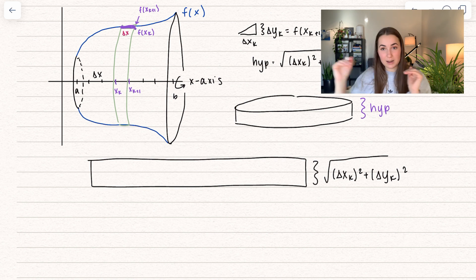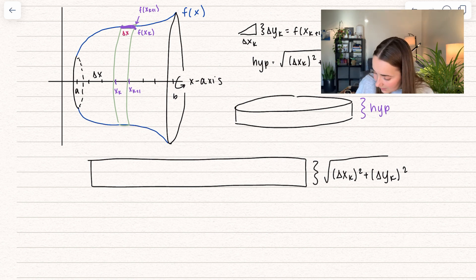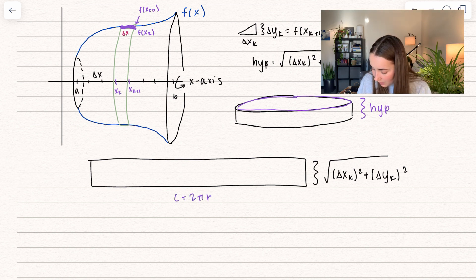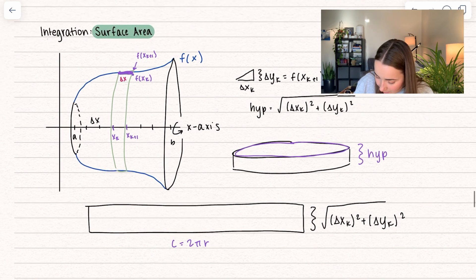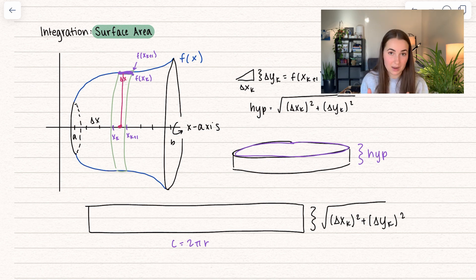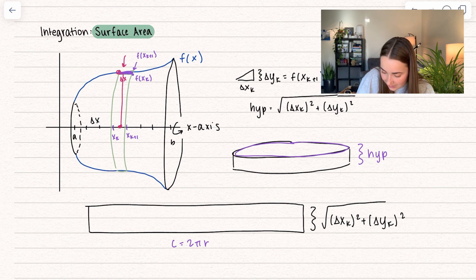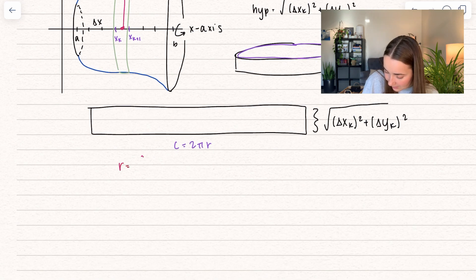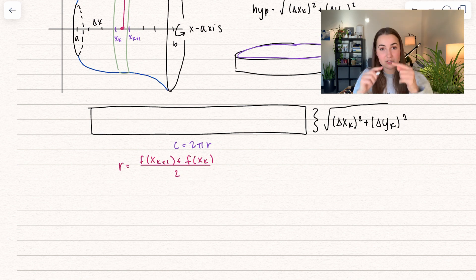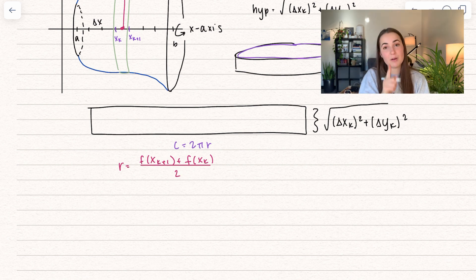Now the question is, what is going to be the entire width of this rectangle? The width is determined by our circumference, and the circumference equals 2πr. We're extending from the middle all the way up to our function. Since we're estimating this little arc length, we take the average between the two function values because they're at two different heights. So the radius equals [f(x sub k+1) + f(x sub k)] / 2. We take the average of those two different heights, and that is our radius.